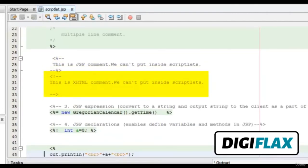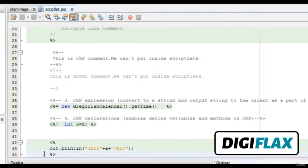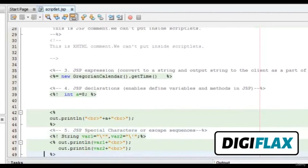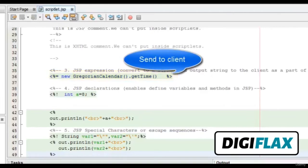Next is JSP expression. There is a difference between scriptlet delimiters and JSP expression delimiters — we have an equal sign in JSP expressions. I have written an expression inside the JSP expression tags. When the JSP page is executed, the JSP engine converts the expression to a string and outputs that string to the client as part of the response.